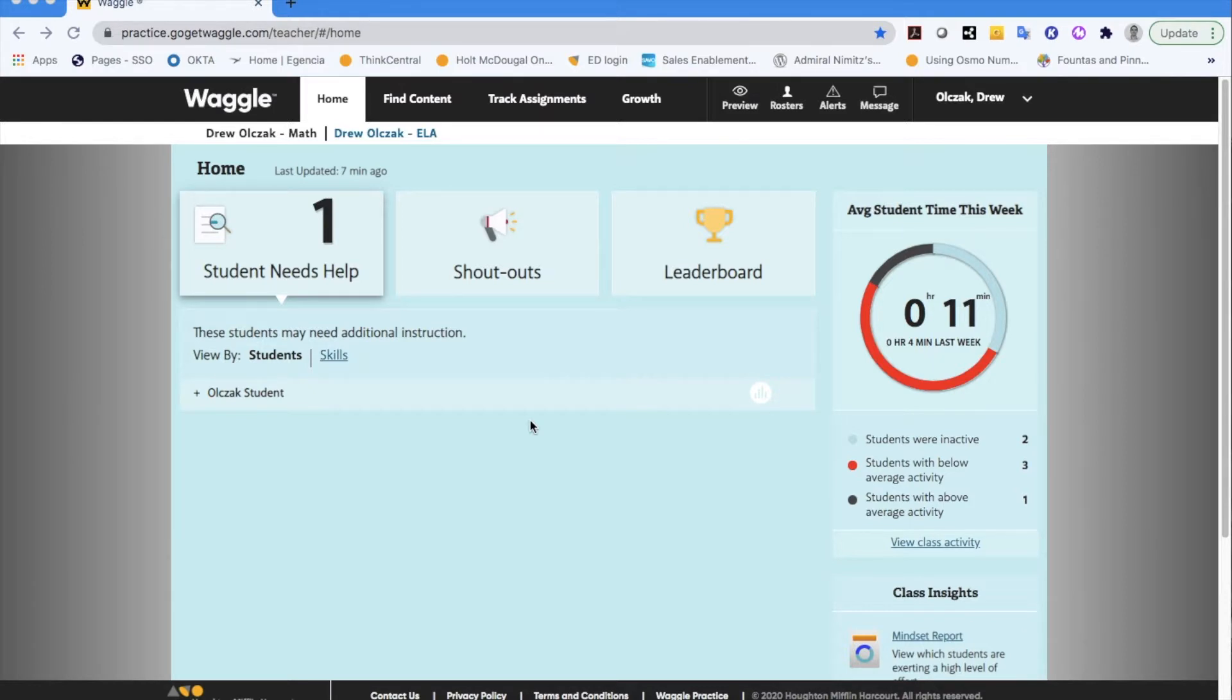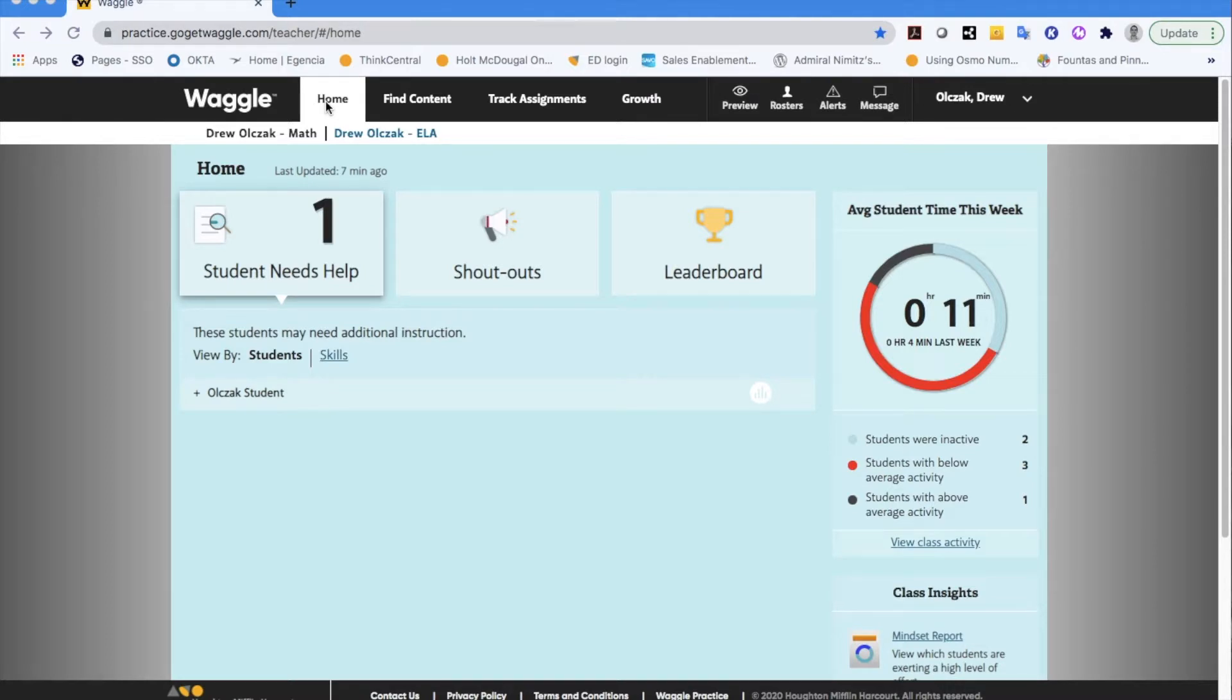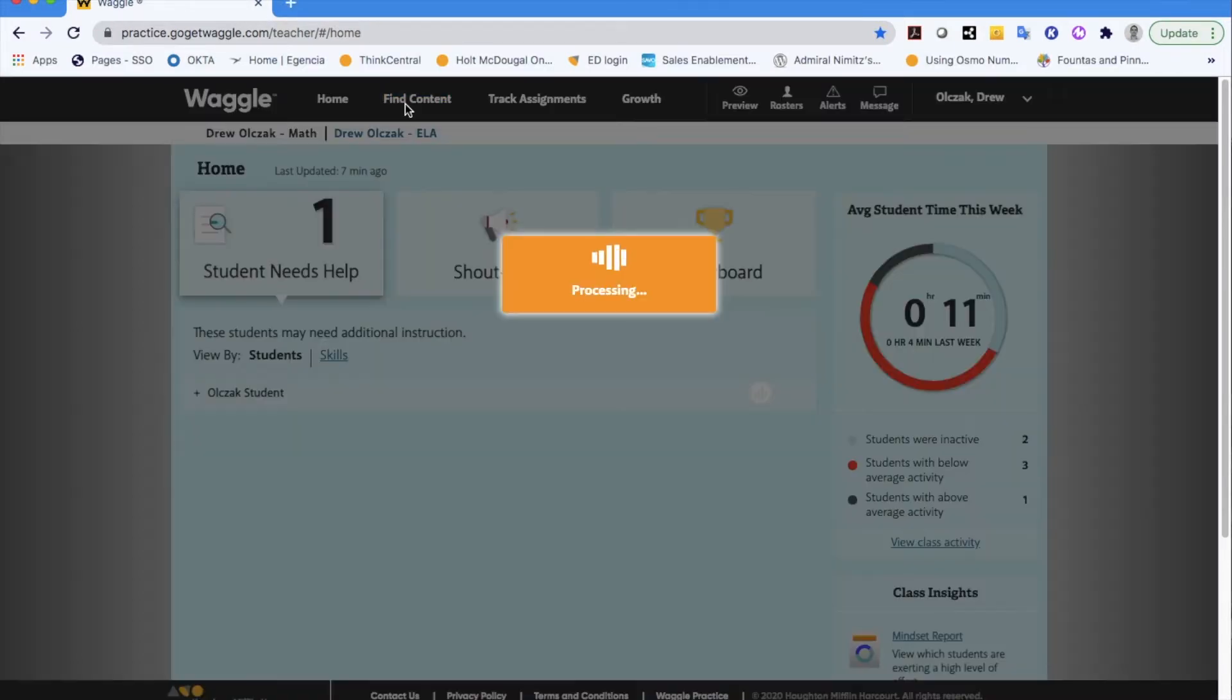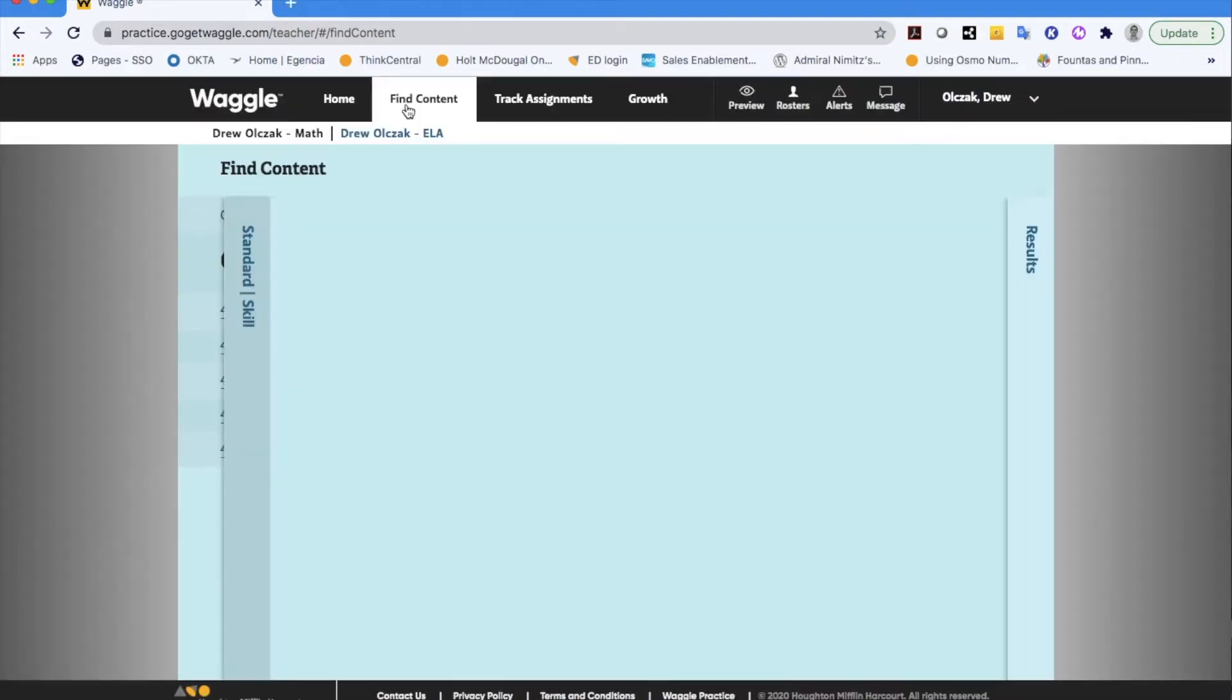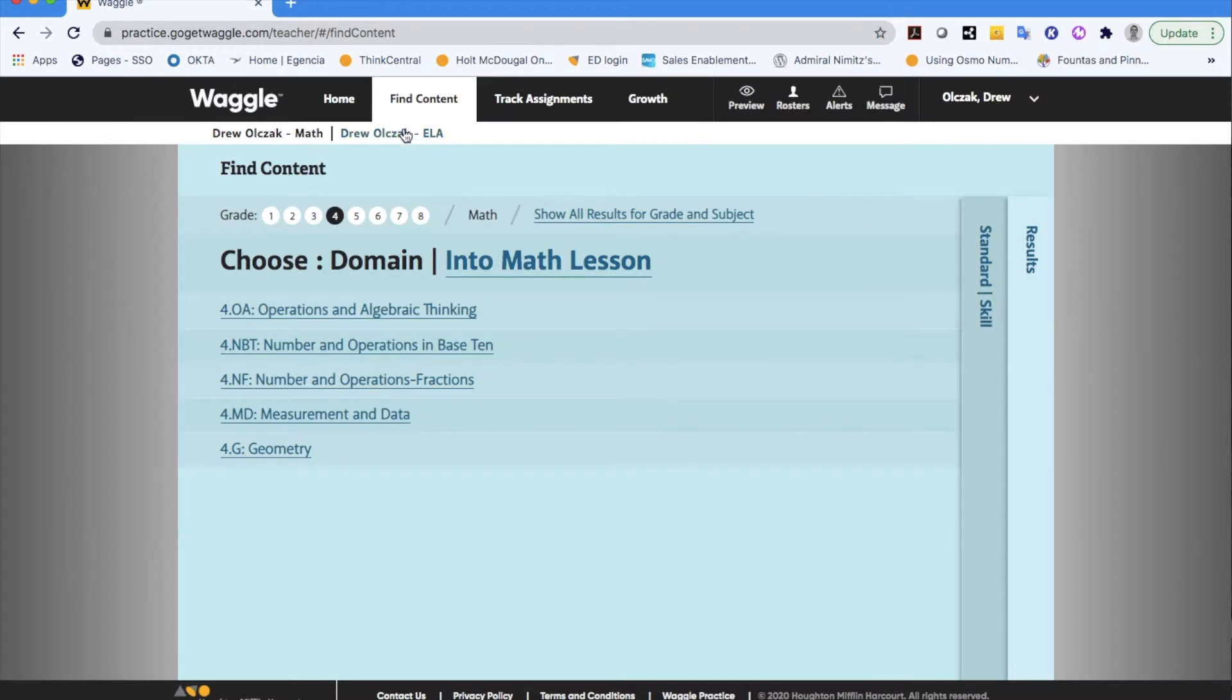So in the first video we talked about the overview of the teacher's dashboard and as you can see here I'm currently in my home section where you'll find yourself when you log in. Directly next to that you've got a tab for find content, and as you click that depending on whether you're in your math class or your ELA class you'll start to see different content assignable for students.